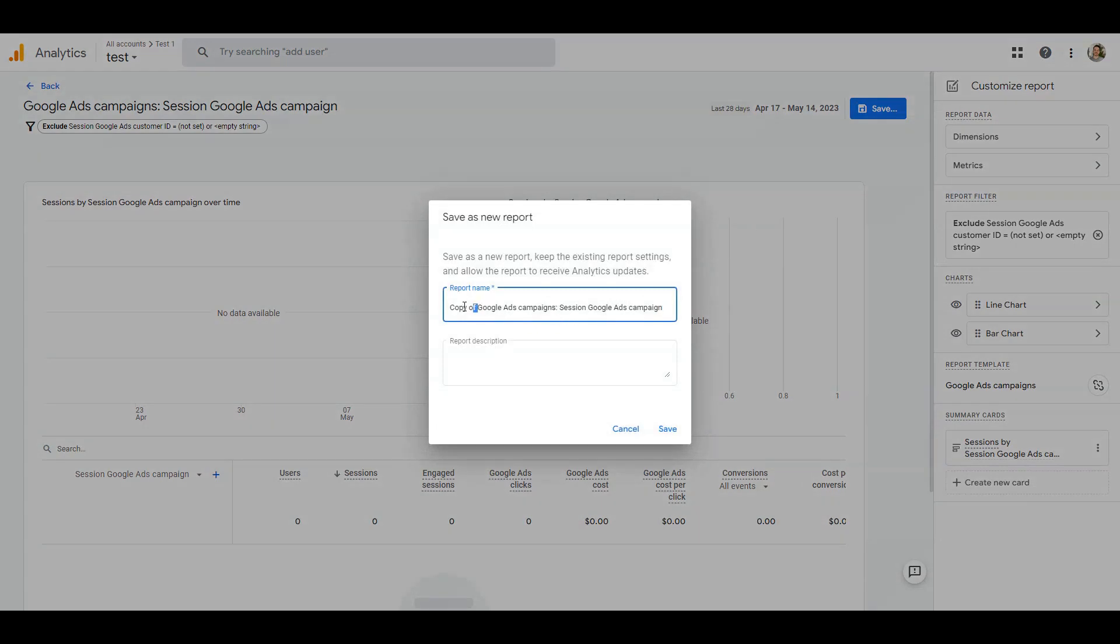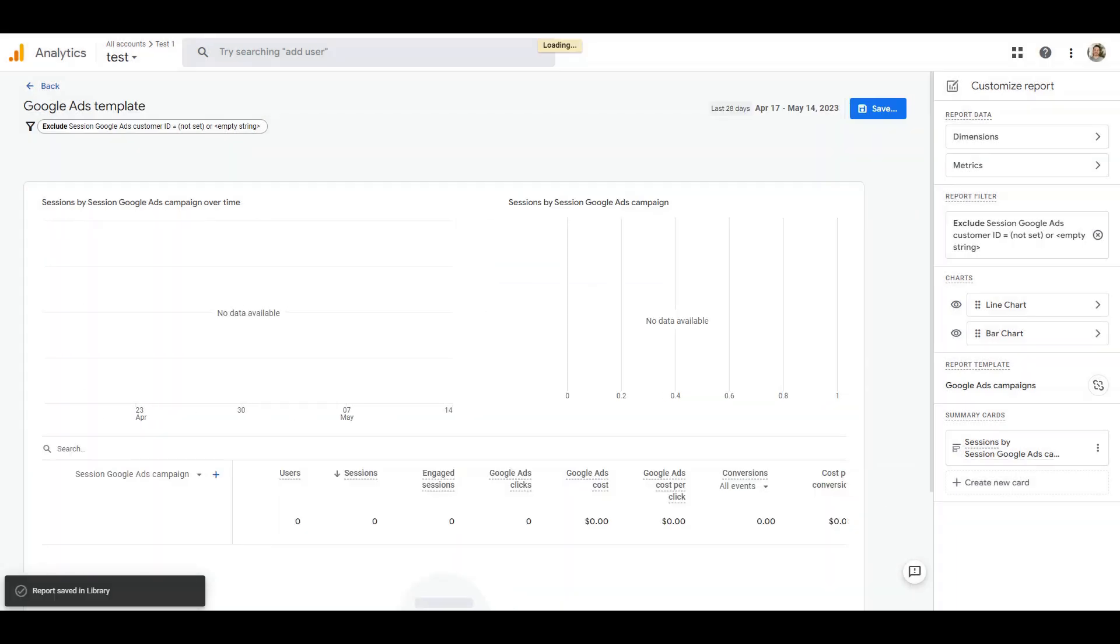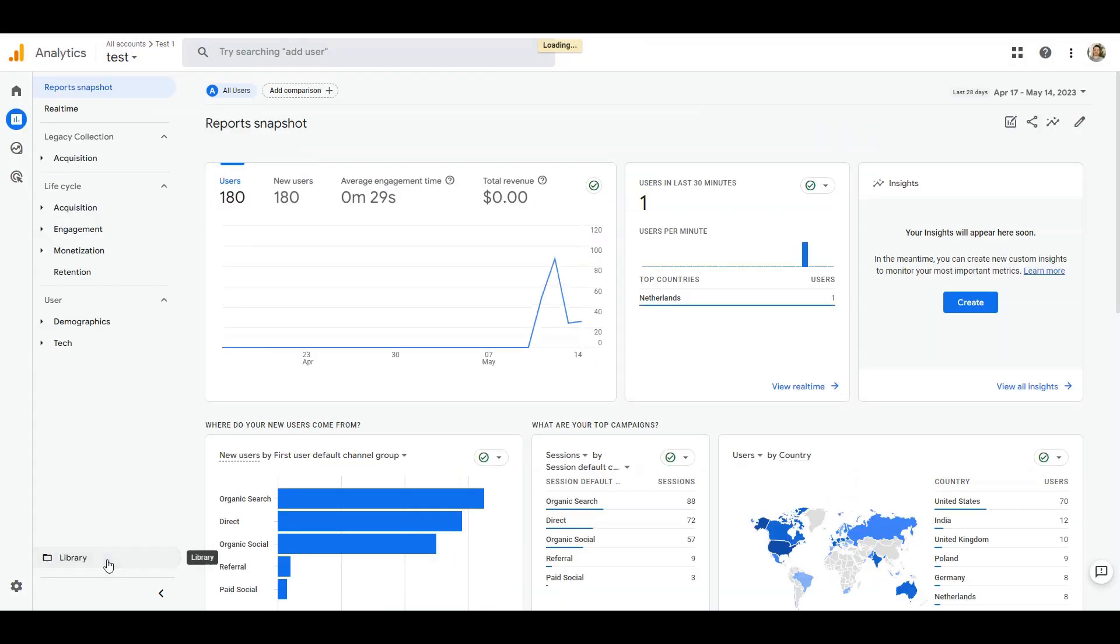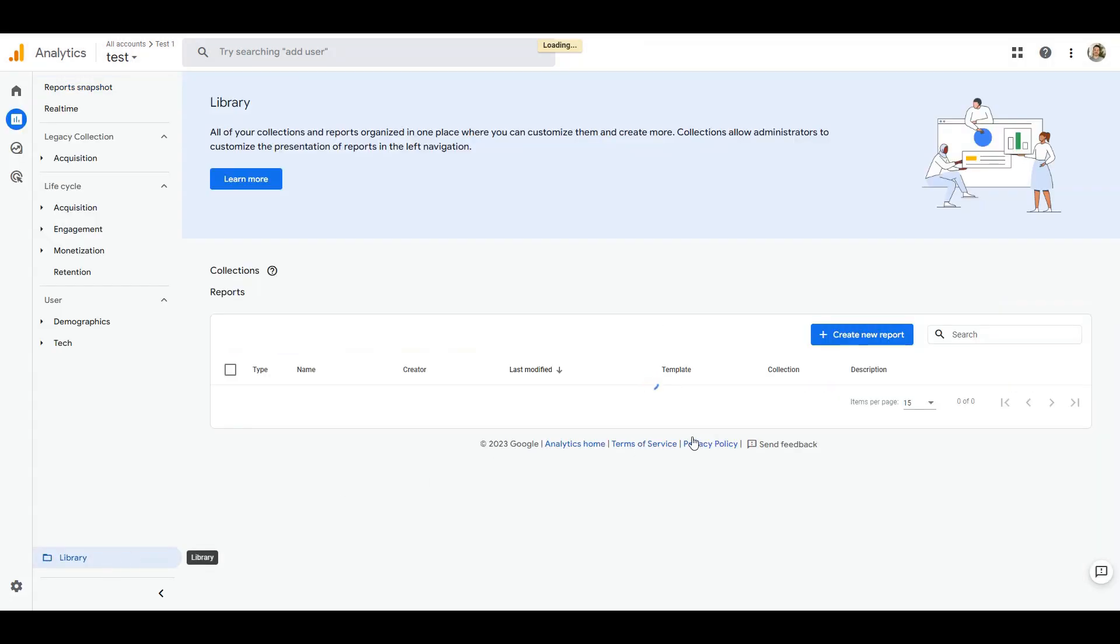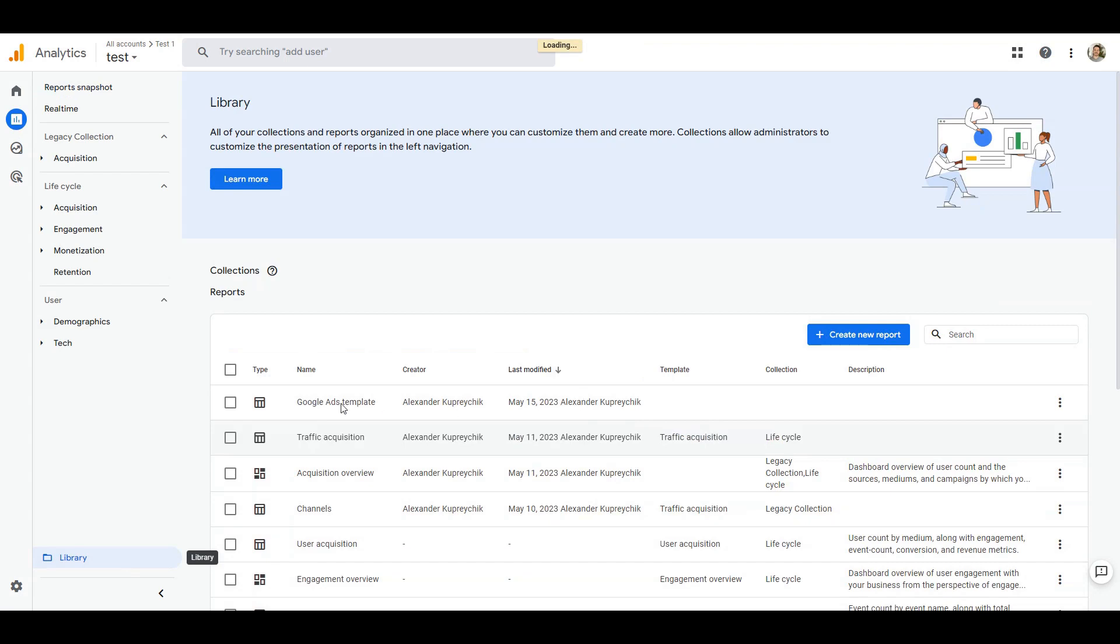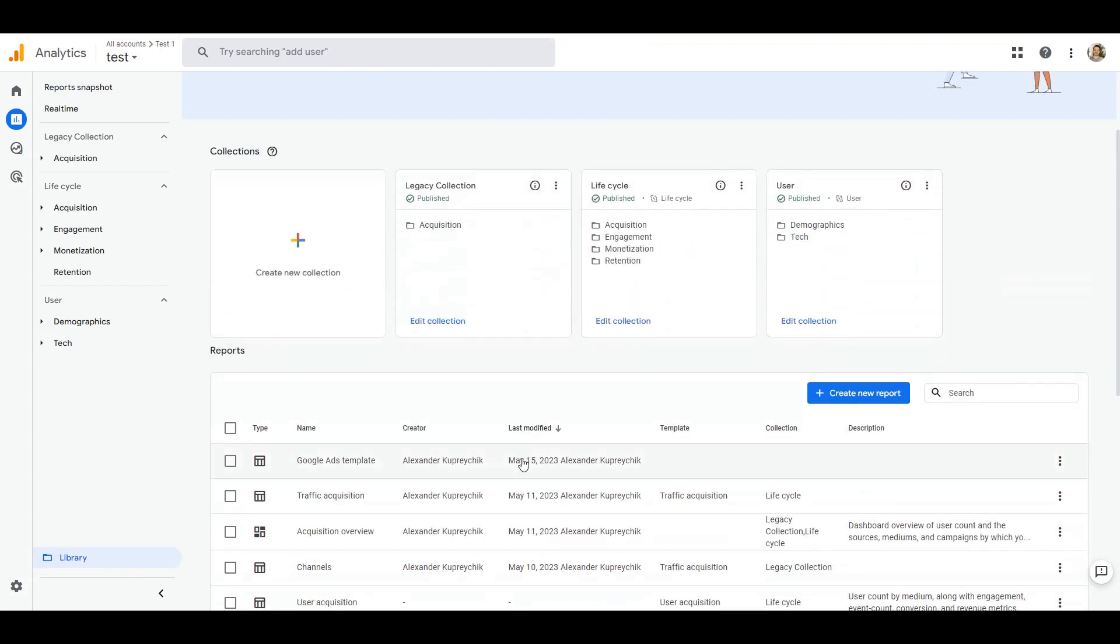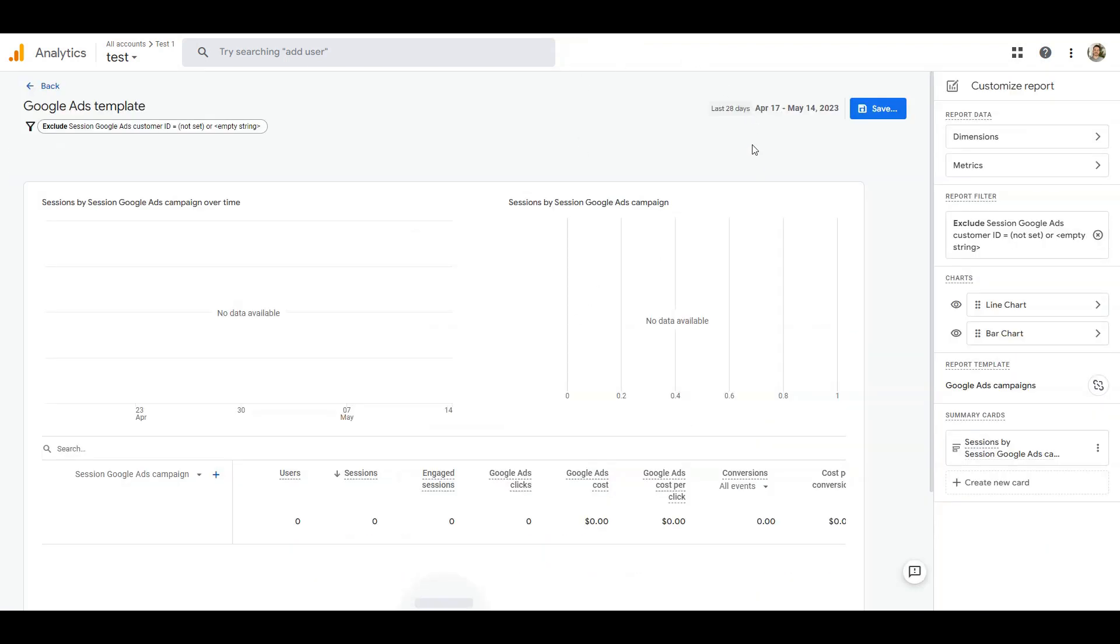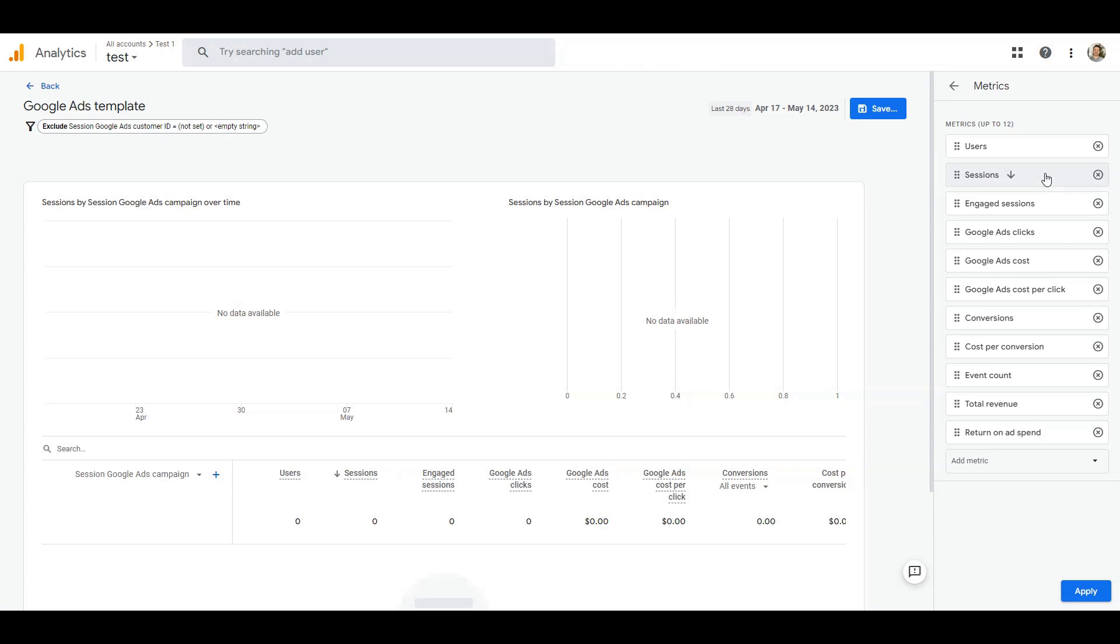After opening the report we don't need to make any change, we just save the report as a new one. Let's name it Google Ads template. Now we go back to the library and here will be your saved Google Ads report. Open it and go to the metrics section, and here are the metrics that were hidden from us and just not available previously.